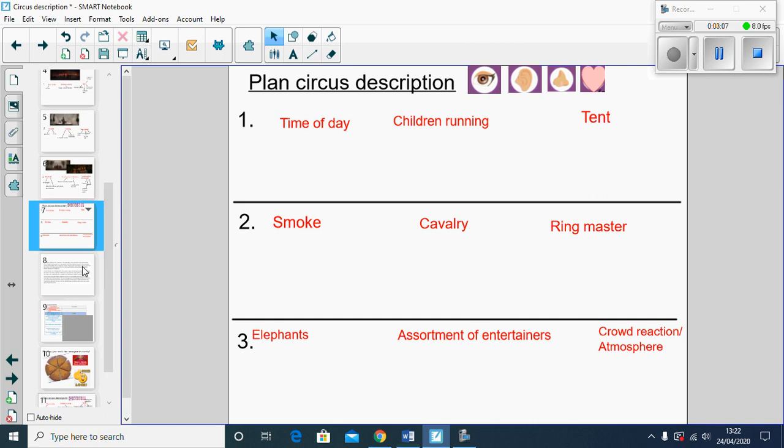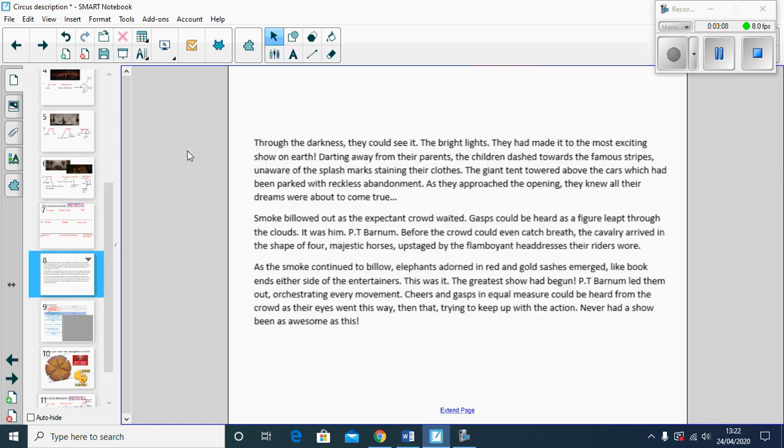So I'm going to read you mine. Through the darkness they could see it, the bright lights. They had made it to the most exciting show on earth. Darting away from their parents, the children dashed towards the famous stripes, unaware of the splash marks staining their clothes. The giant tent towered above the cars which had been parked with reckless abandonment. As they approached the opening, they knew all their dreams had come true.